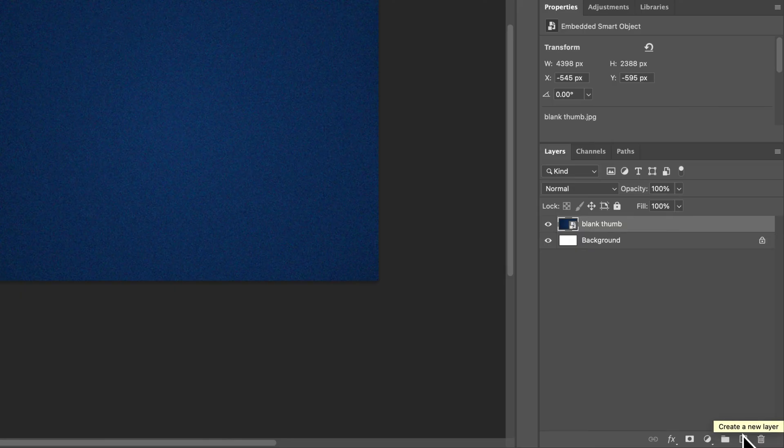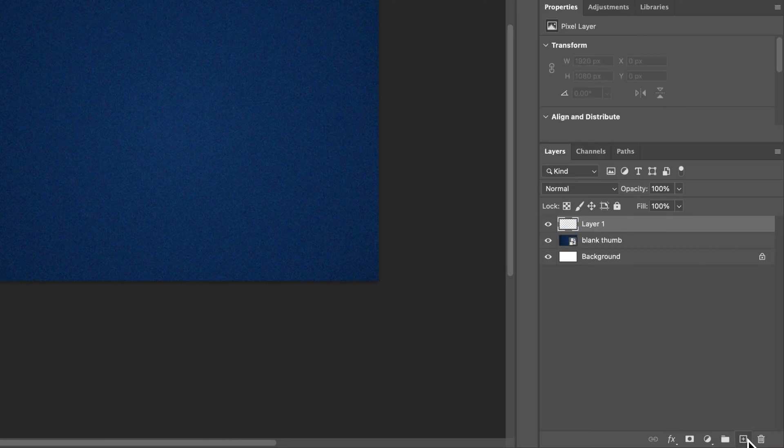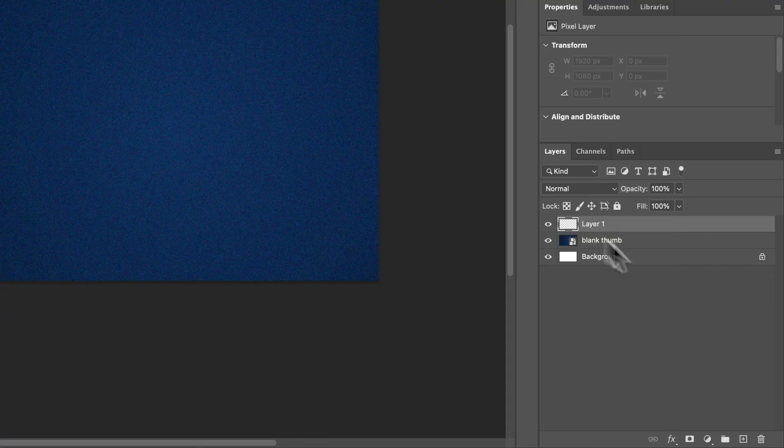That'll create a new layer, unless I click on that accidentally. There we go. And that new layer will be blank, and you can create as many of those as you want.